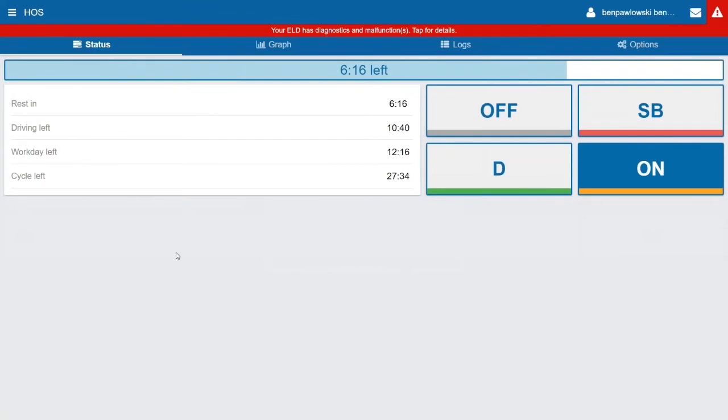Here in the HOS screen we have some information. There's four tabs along the top: Status, Graph, Logs, and Options. That blue bar is displaying how much driving time you have available at that moment, so I have six hours and sixteen minutes left of driving.